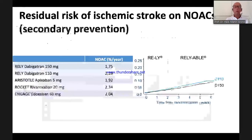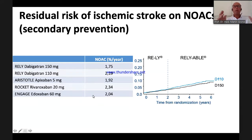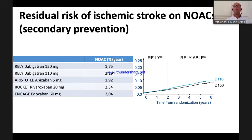Even with optimal anticoagulation, ischemic stroke may still occur — risk reduction does not mean risk elimination. Across NOAC trials — RE-LY, ROCKET-AF, ENGAGE — the residual stroke risk in AF patients is about 2% per year, increasing linearly. What is 2% this year is 20% in 10 years. These are patients with atrial fibrillation and embolic stroke who suffer from severe strokes. What you really want is to offer them thrombolysis.